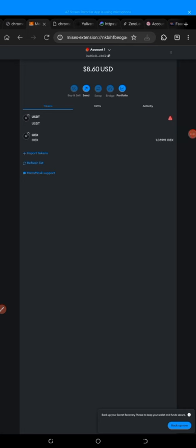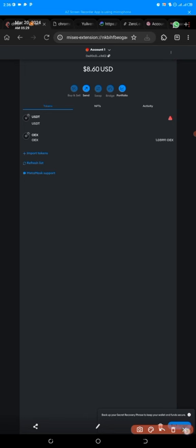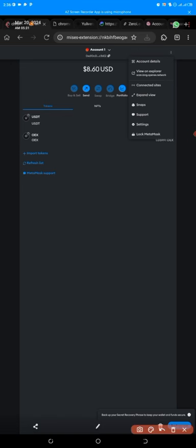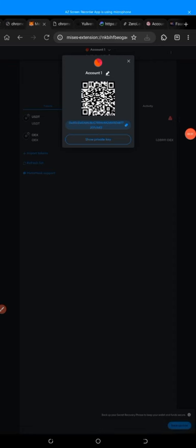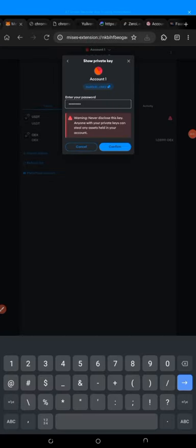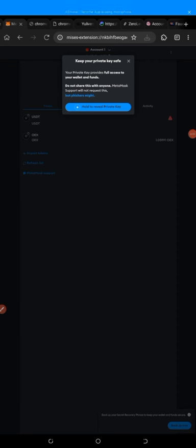In my MetaMask I have about 8.60 USD. Click on the three lines in your MetaMask — I'm in the browser version but on your MetaMask you'll see three lines. Click those three lines to get the private key, then click on 'Account Details.' Click on 'Account Details,' and you'll see where it says 'Show Private Key.' Click on 'Show Private Key,' then enter your password and click Confirm. It will then say 'Hold to review private key' — hold it and your private key will show.